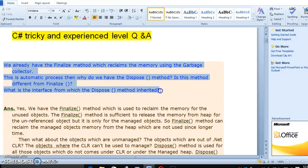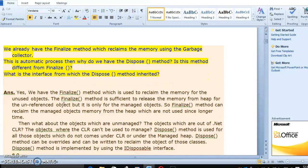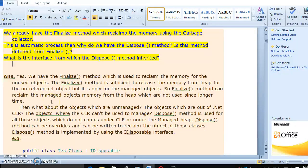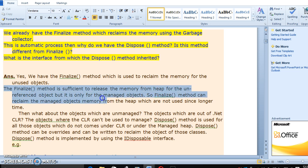It is a combination of one question. When we see the question — what is the interface from the dispose method — that is question one. Question two: why do we have dispose and finalize and what is the purpose? So here, we have the finalize method. This is used to reclaim the memory for the unused object. The finalize method is sufficient to release the memory from the heap for the unreferenced object.